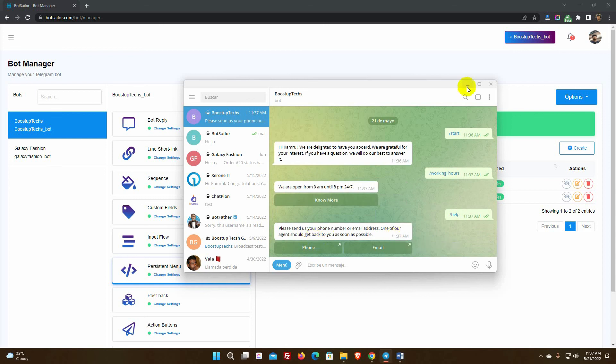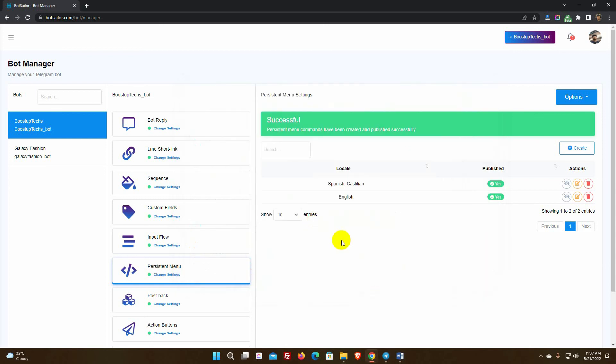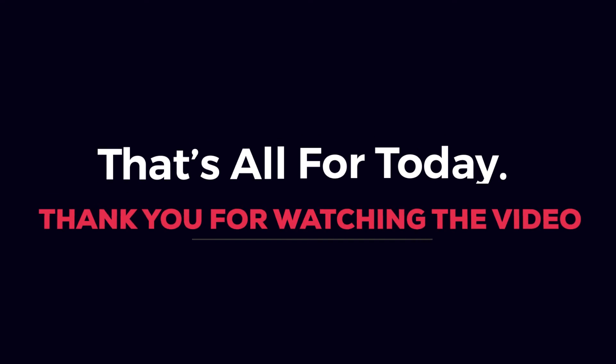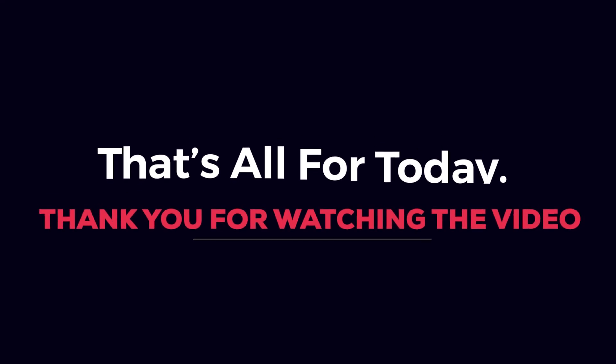This is how different locales command or persistent menus are established. That's all for today. Thank you for watching the video.